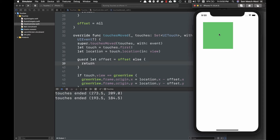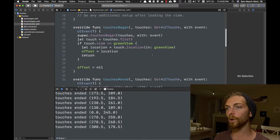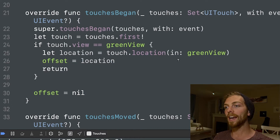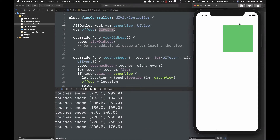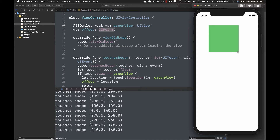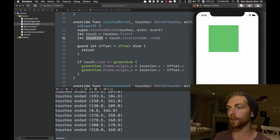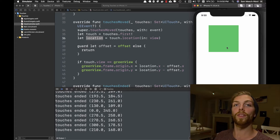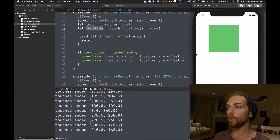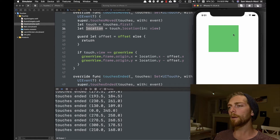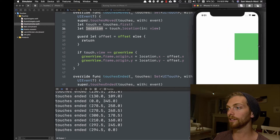Now this works no matter where I drag from the green view. The way this works is: when touches begin, I check if we're in the green view, get the location of the touch within the green view's coordinate system, and save that to a property called offset of type CGPoint. Then in touchesMoved, I get the location of the touch within the superview's coordinate system — the view controller's view — and set the green view's origin.x and origin.y to that touch location minus the original offset where I touched. This balances it out so I can drag the square from anywhere.